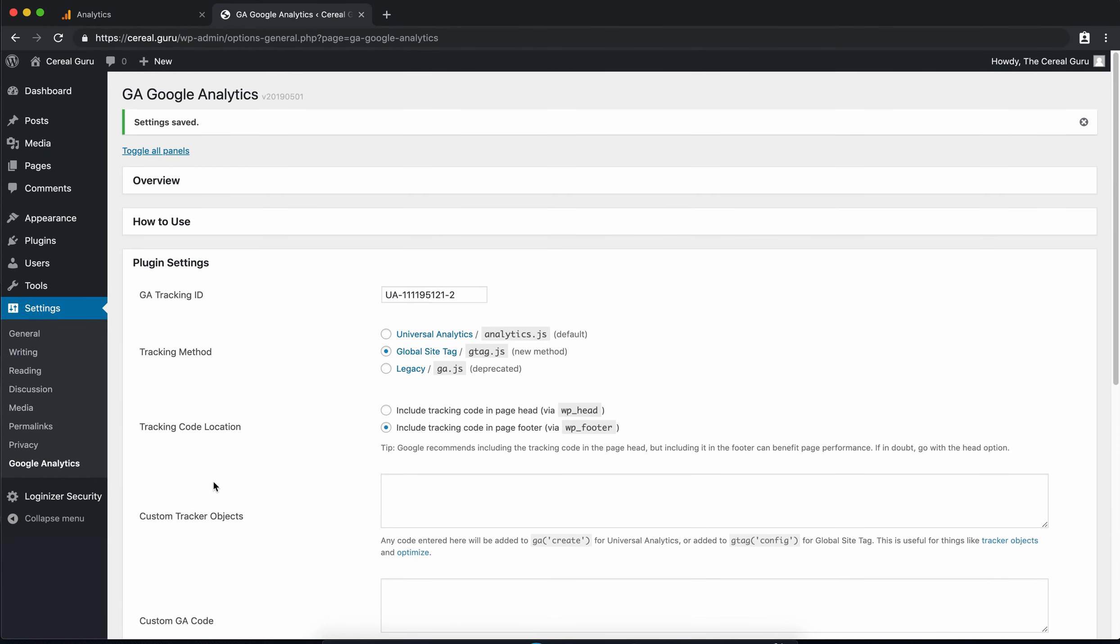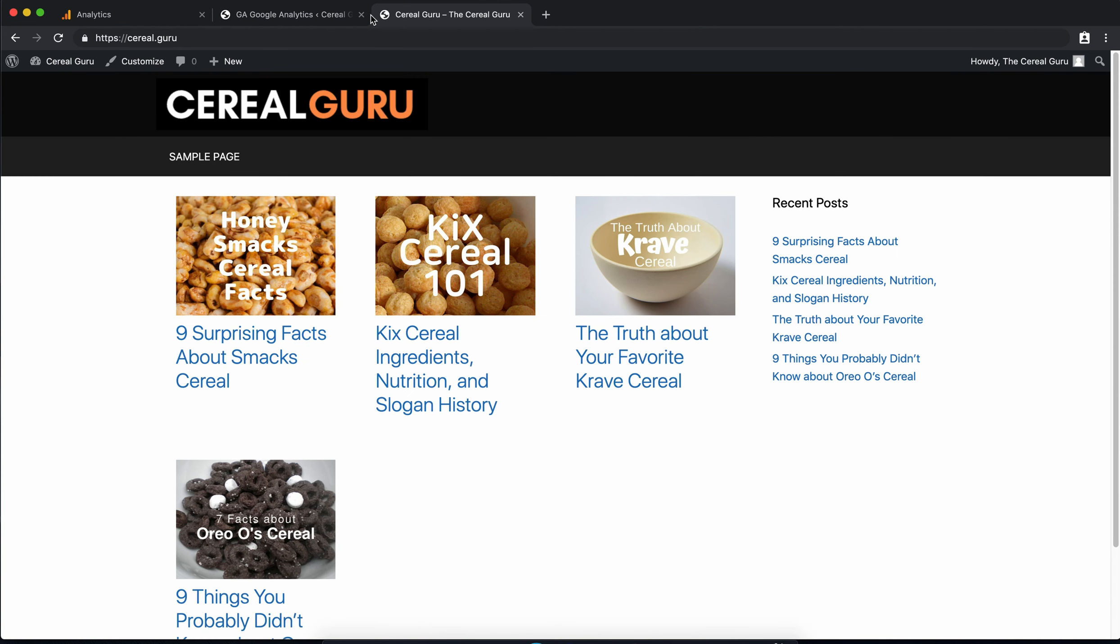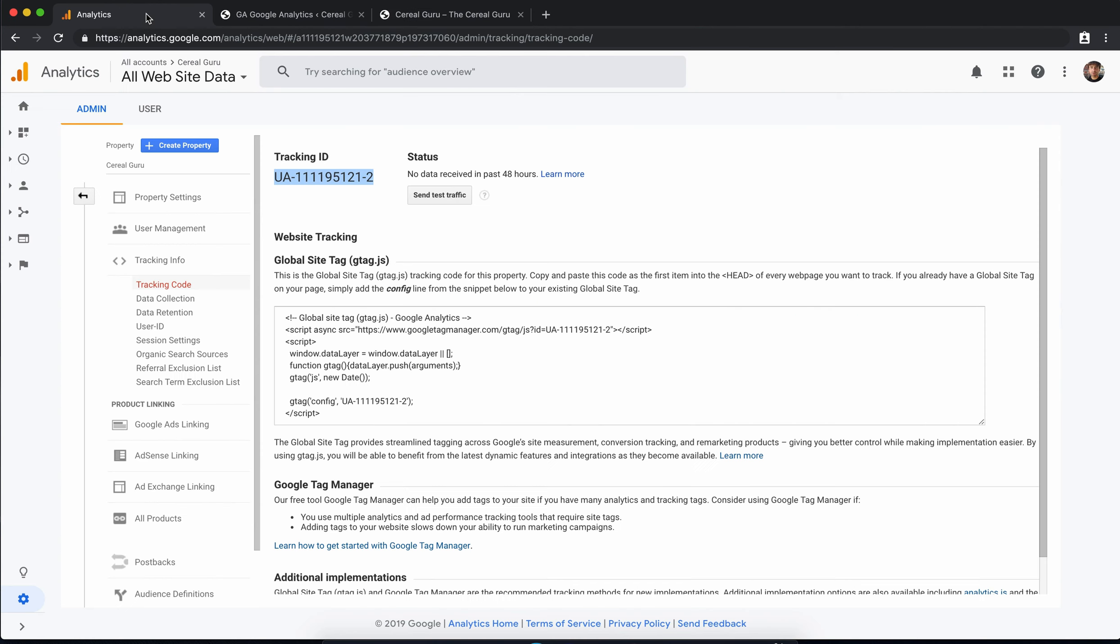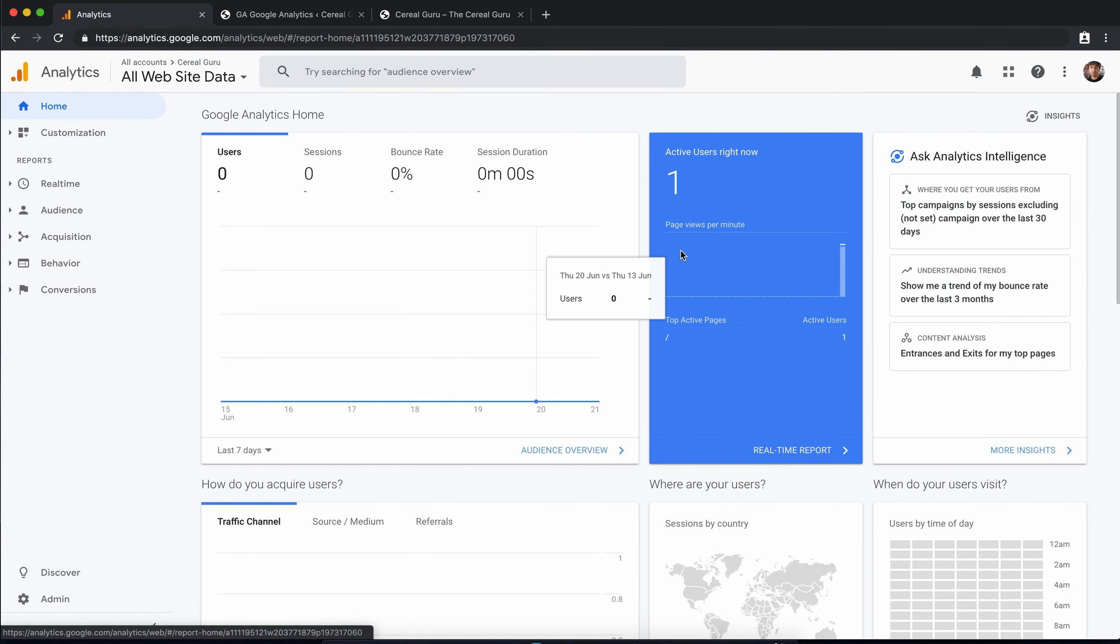So once we save those changes let's go to cerealguru.com and that counts as a page view right there. So if we go back to our Google Analytics and go home you see that we do have an active user right now zero minutes ago.